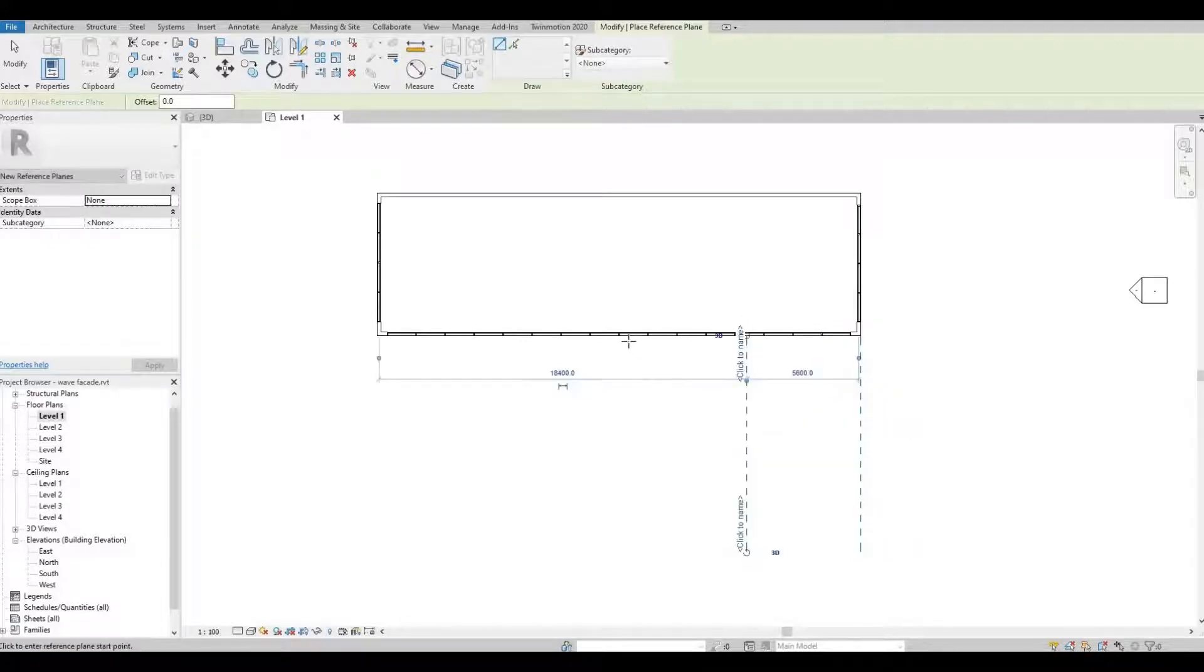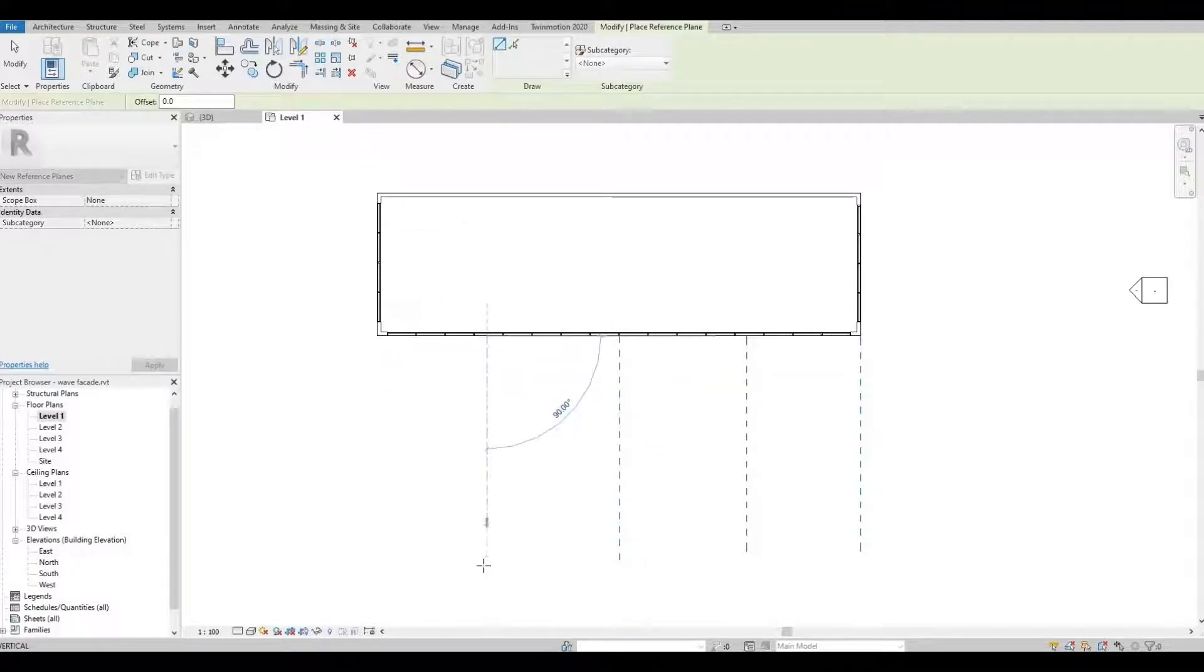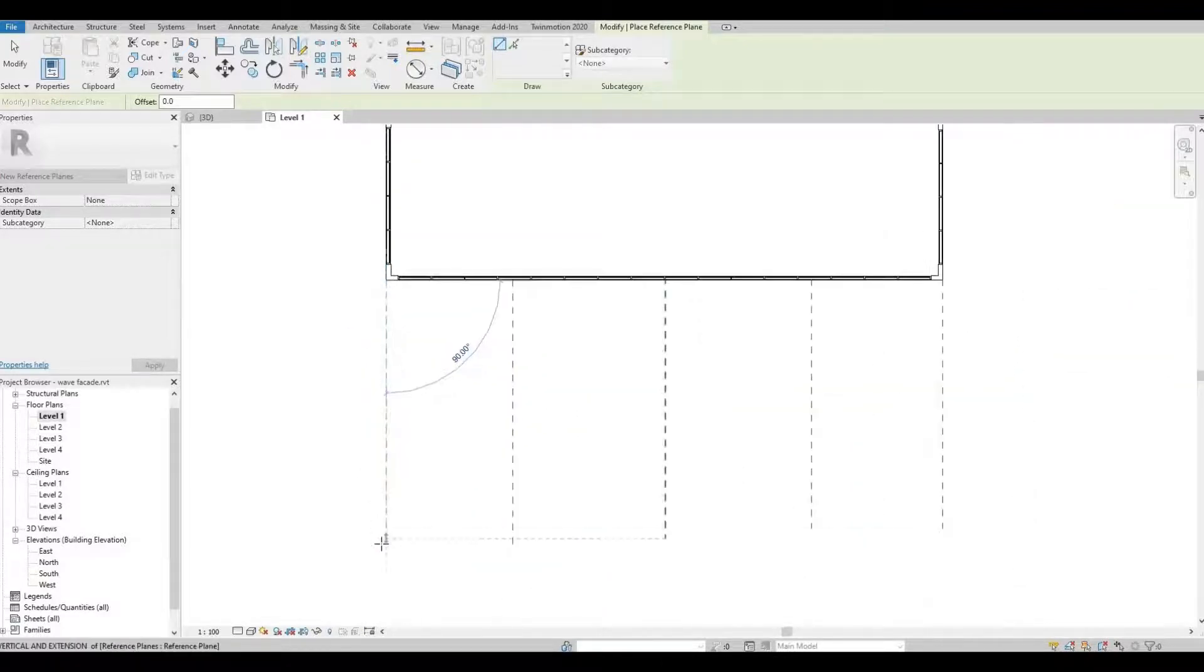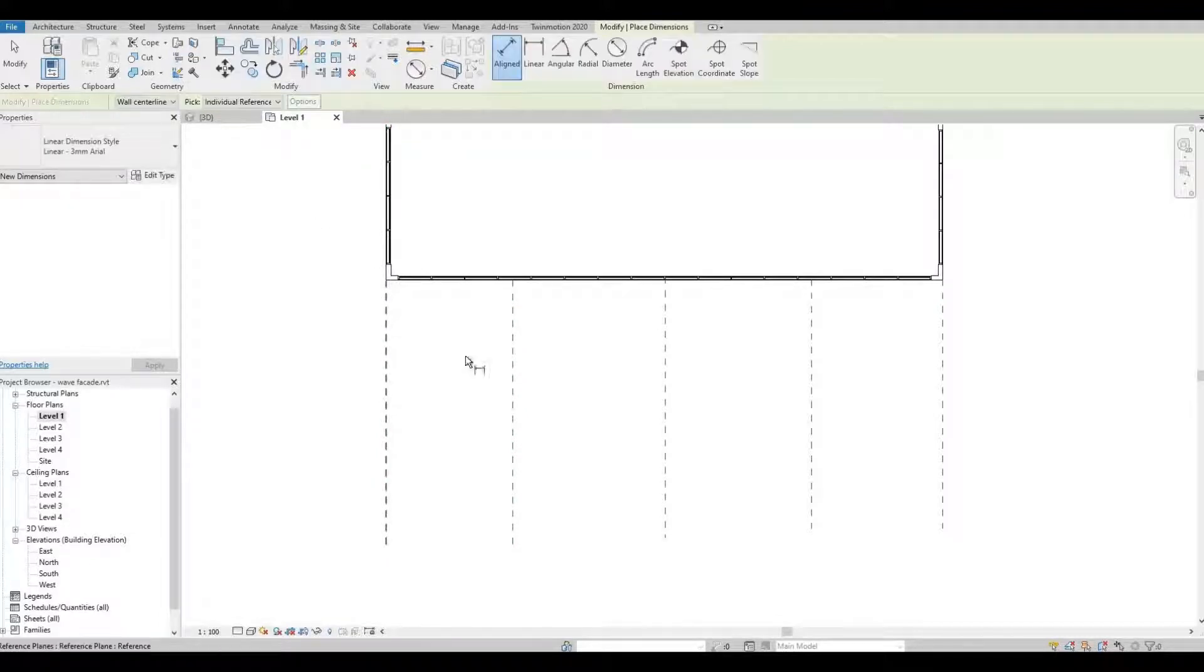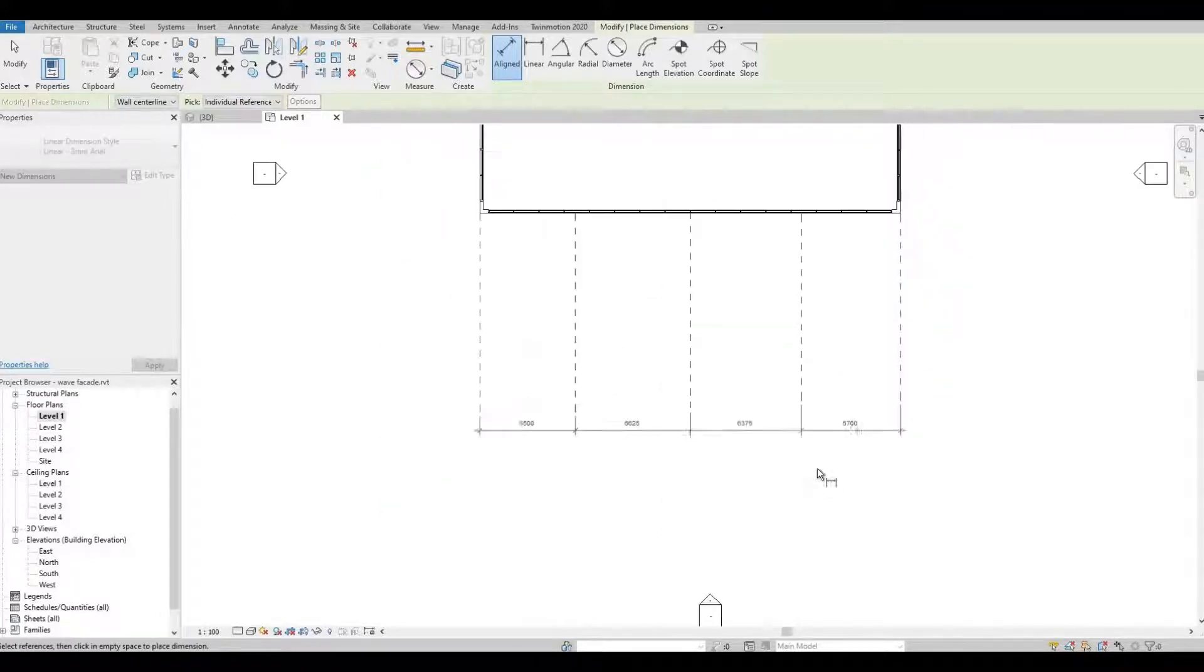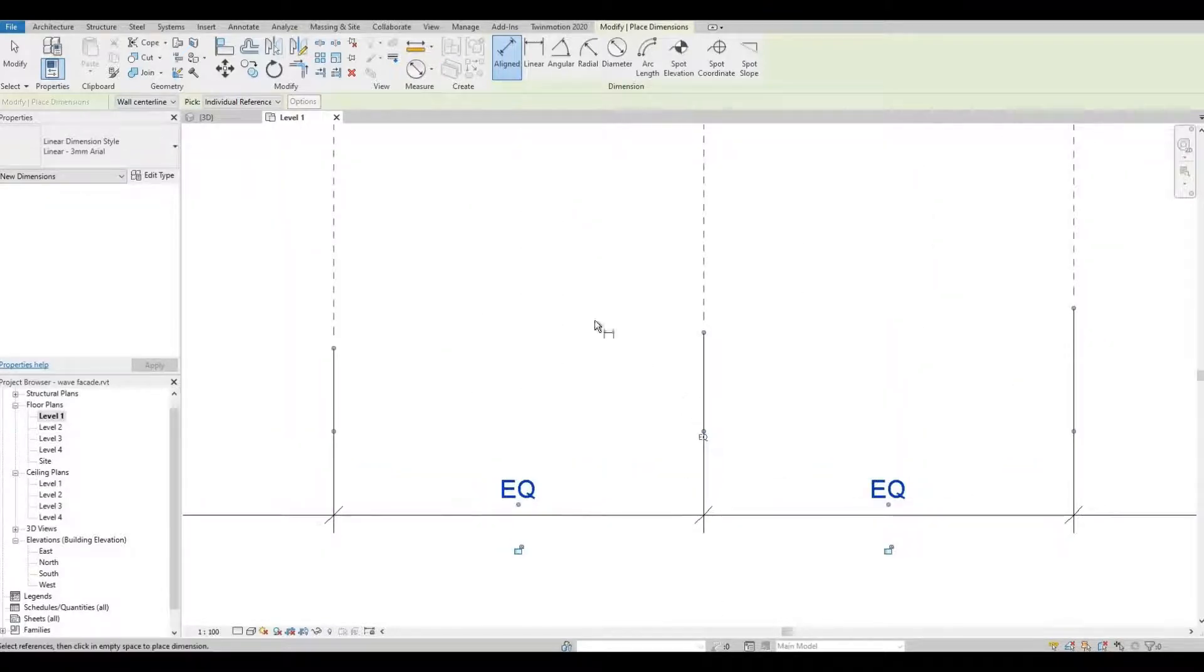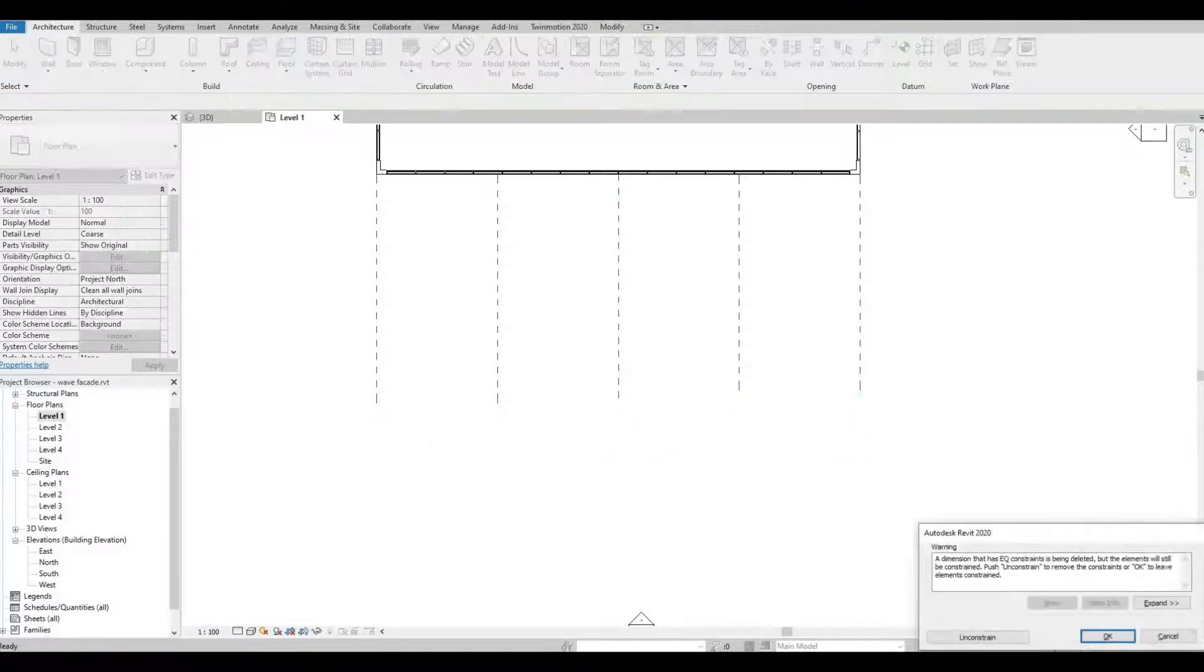Here, here, right here, and lastly at the end. I'm gonna add a dimension. So this dimension is only gonna be used just to equal everything, so I can delete this afterwards.